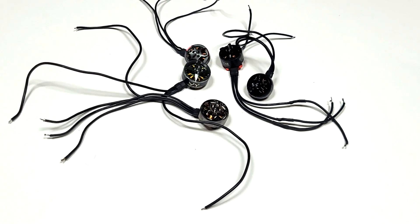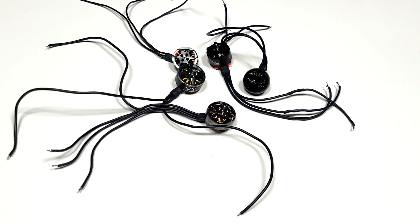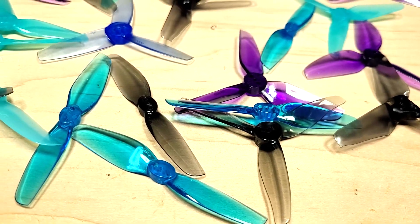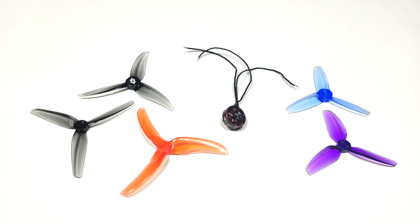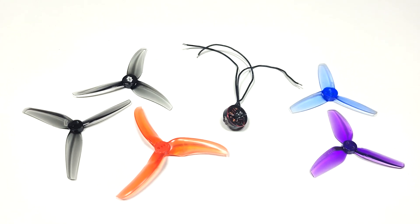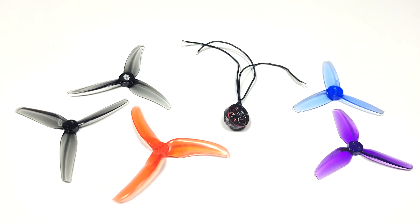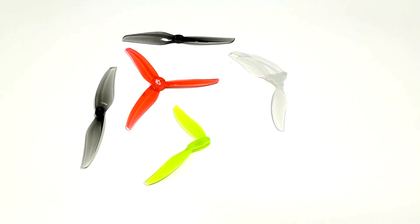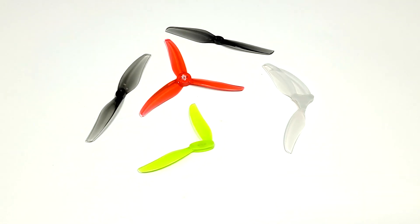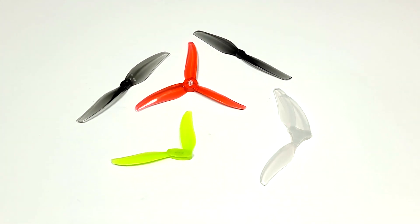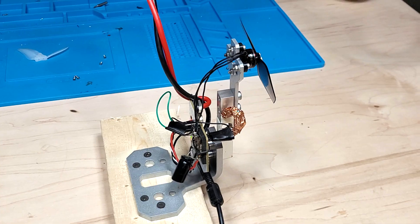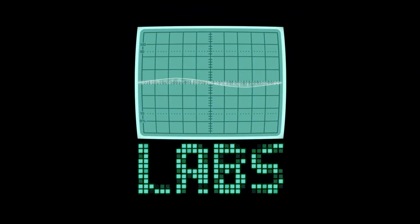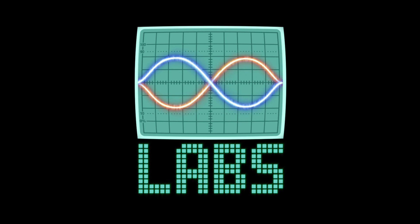So far we've compared different 1404 size motors to find the best one, compared 3 inch propellers, and compared 3 inch propellers against 3.5 inch propellers. The last thing to do is to compare how well 4 inch propellers perform or struggle on this size of motor.